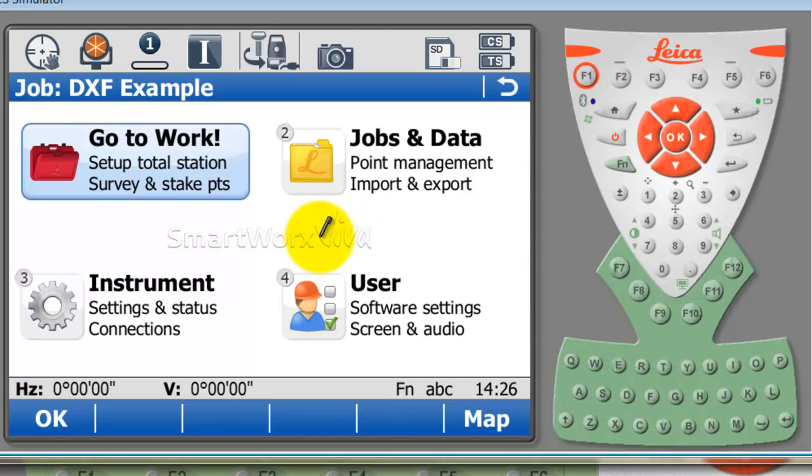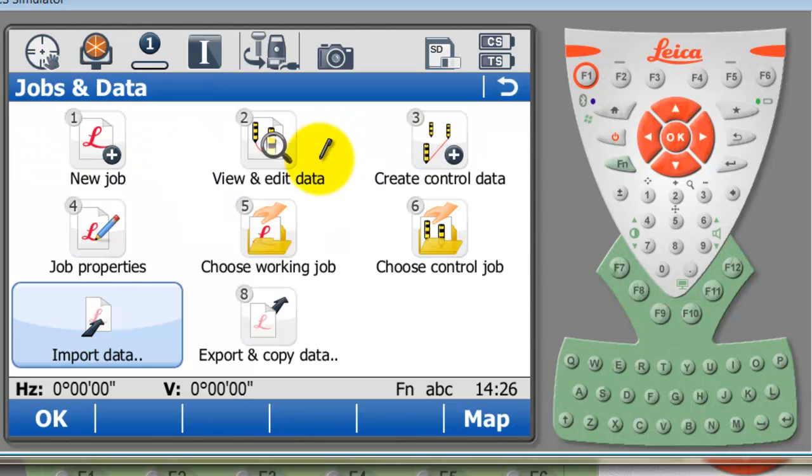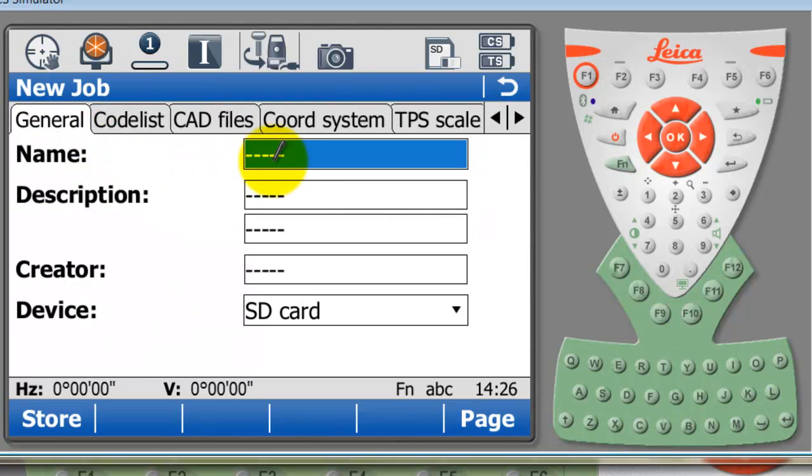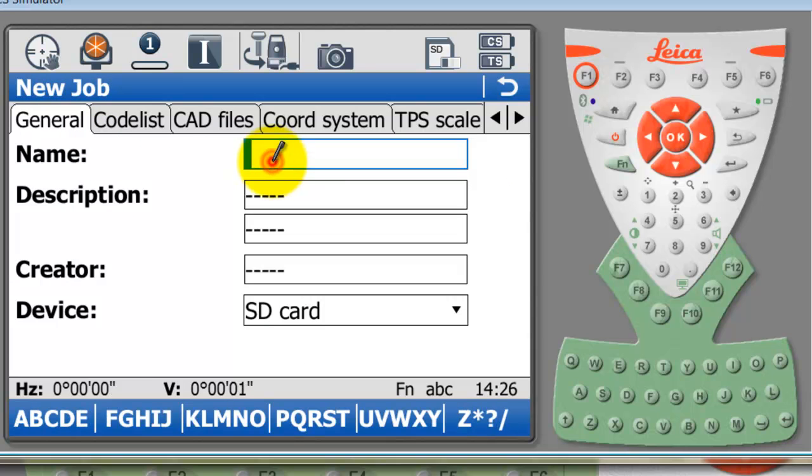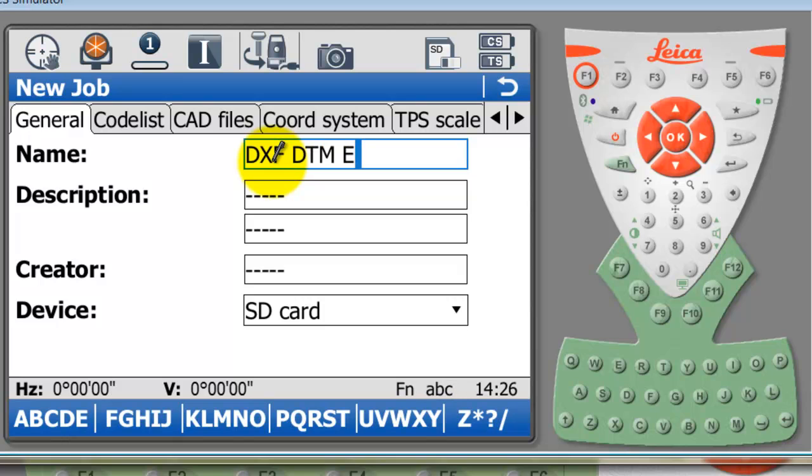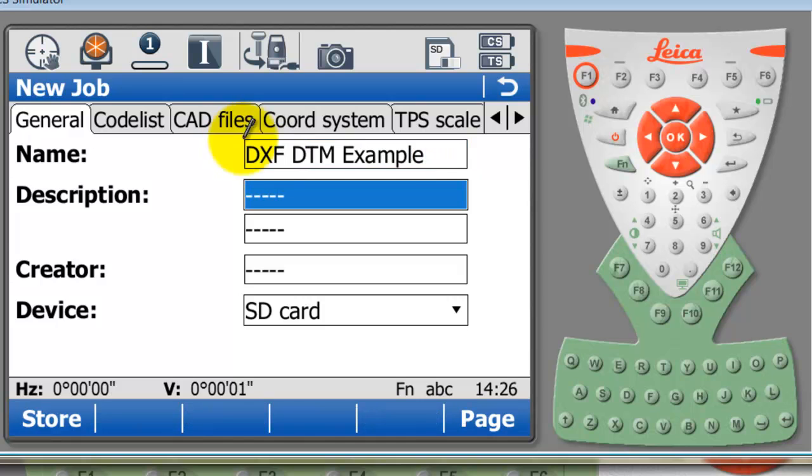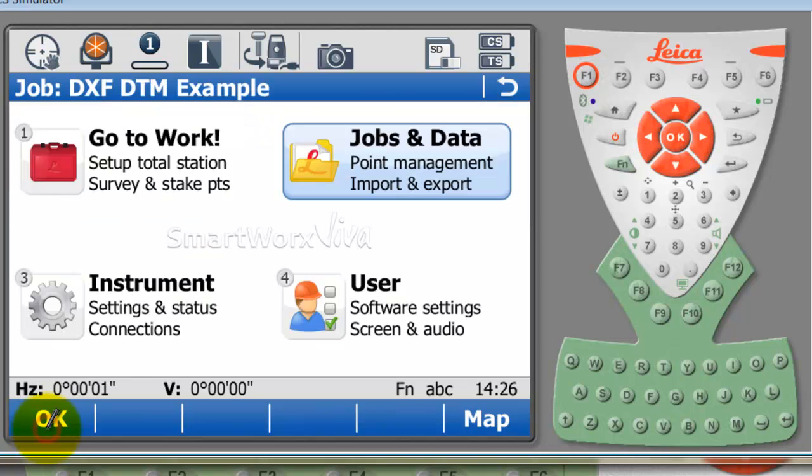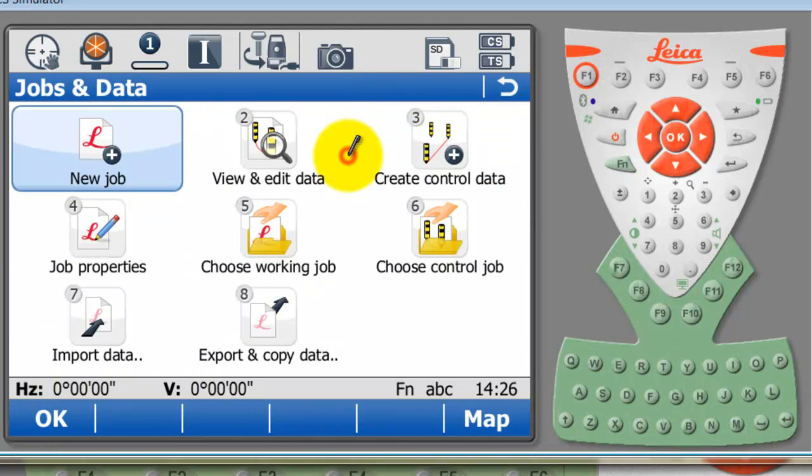This same design file that I've got actually contains a triangular model as well. I'm going to go into jobs and data and create a new job quickly. I'll call it DXF DTM example. I don't have any CAD file attached as a background CAD file.